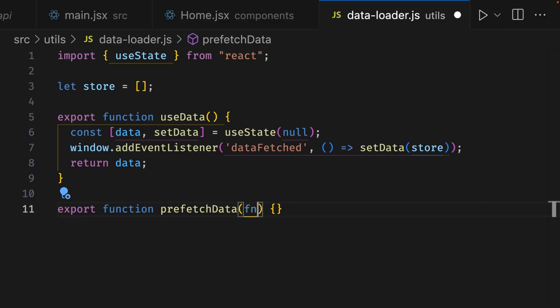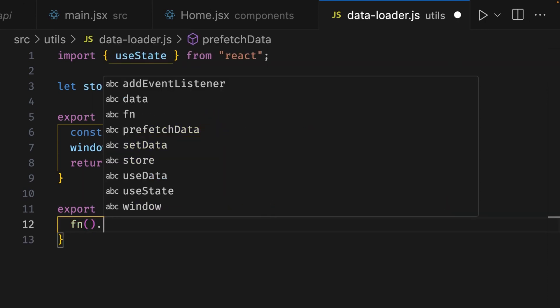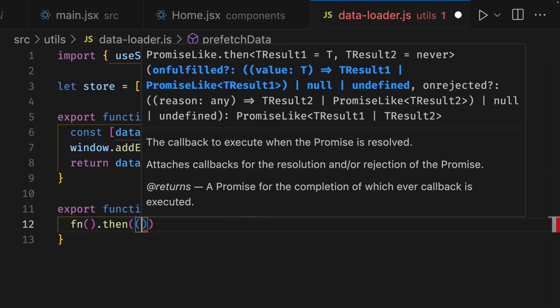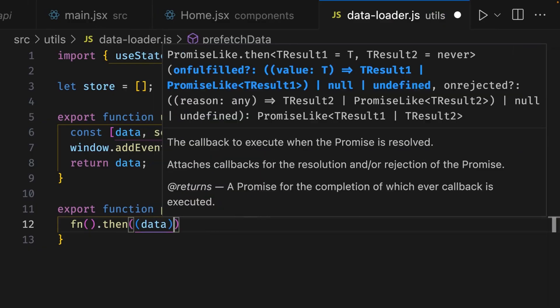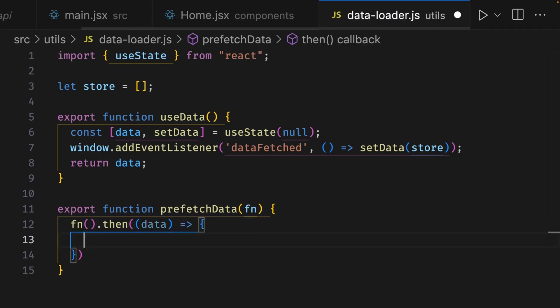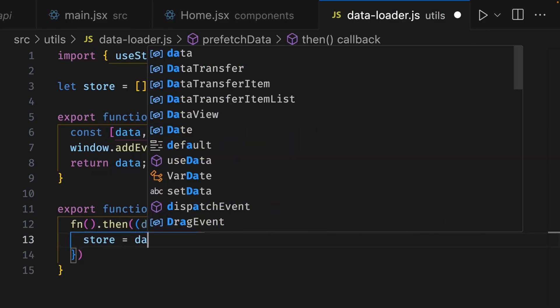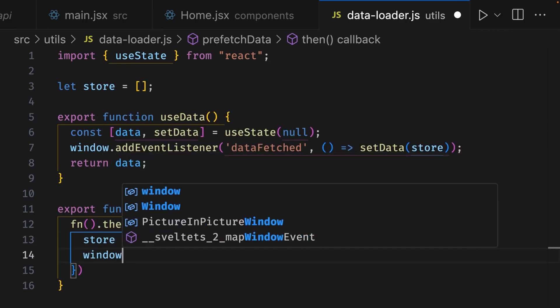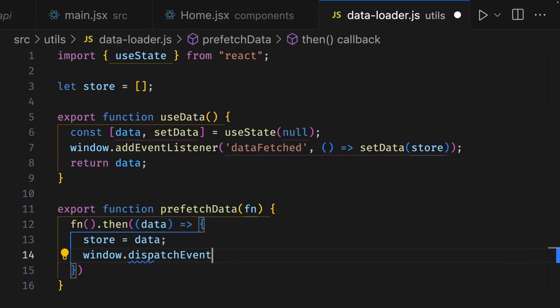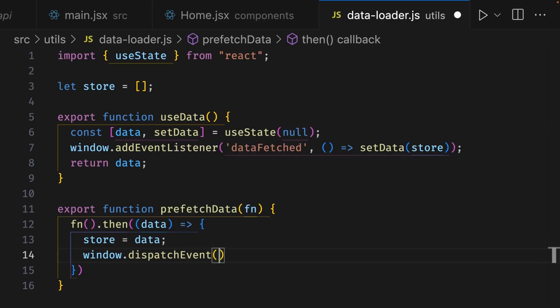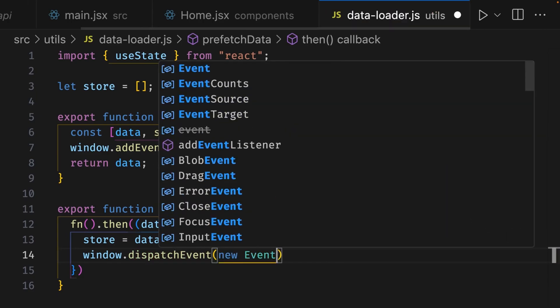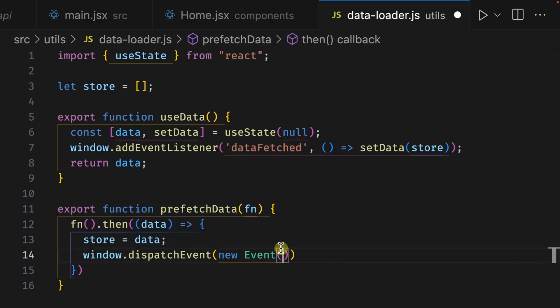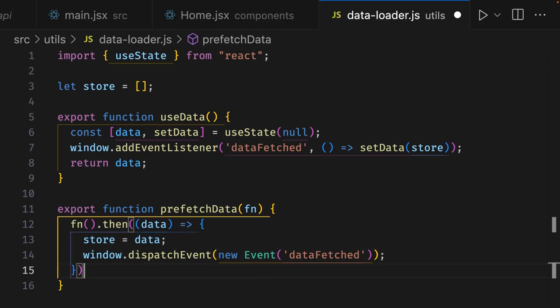So inside the curly braces, let's hit enter and write fn, add parentheses, and then use the then method with parentheses. Inside these parentheses, we're going to write another set of parentheses which will give an argument of data, and then we'll add an arrow function, add parentheses, and here we're going to write store equals data, which puts the result of the promise inside the store variable. Then we'll hit enter and write window.dispatchEvent, then add parentheses. Inside these parentheses, we're going to write new Event, add another set of parentheses, and here we can put the name of the event. So let's double-click on dataFetched from line seven, and we'll paste it inside the event argument. Nice! Let's add a semicolon at the end of line 14 and at the end of line 15 as well.